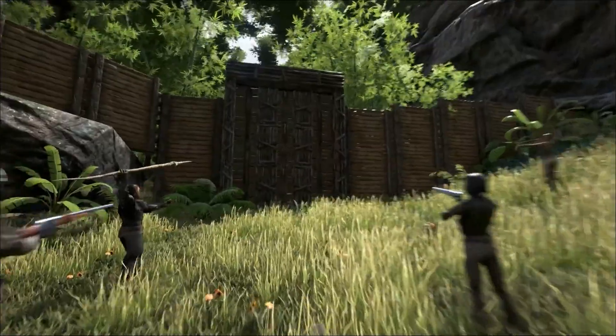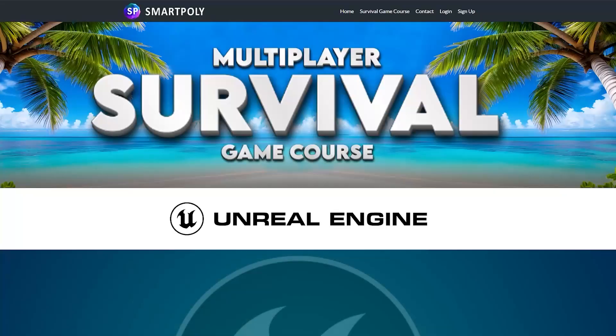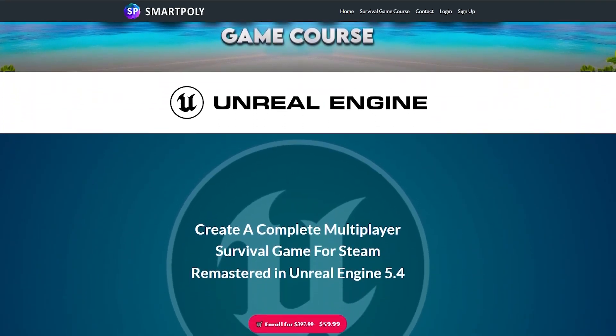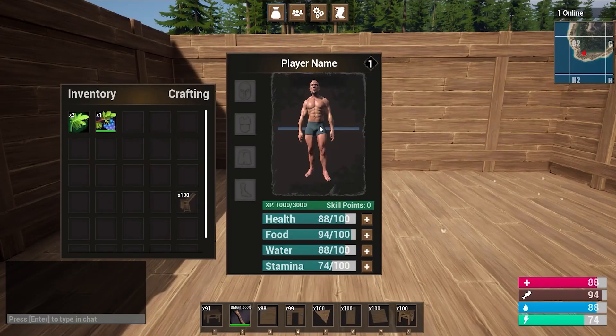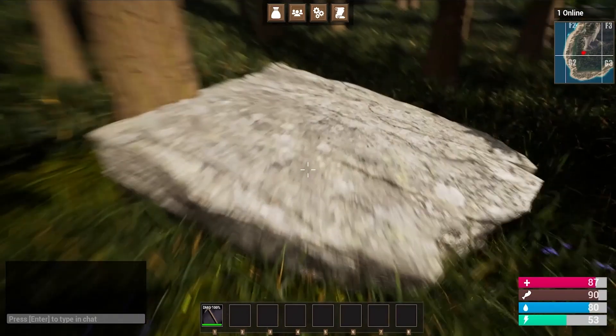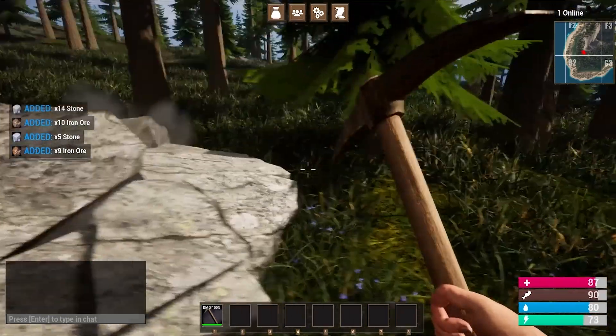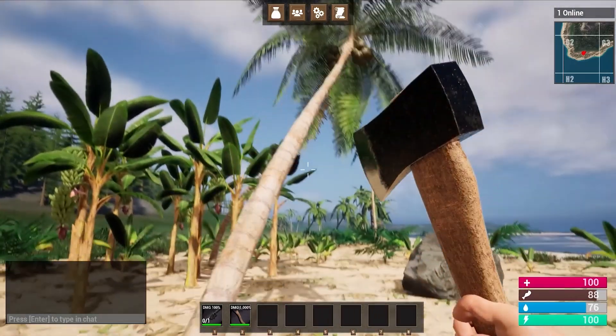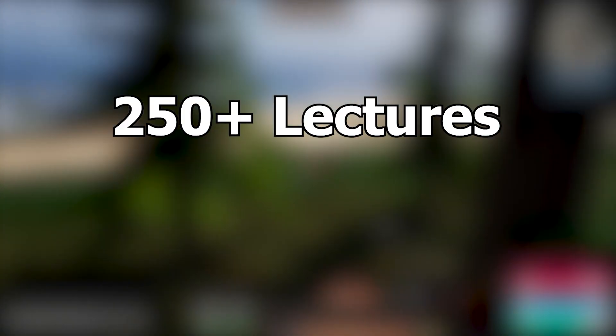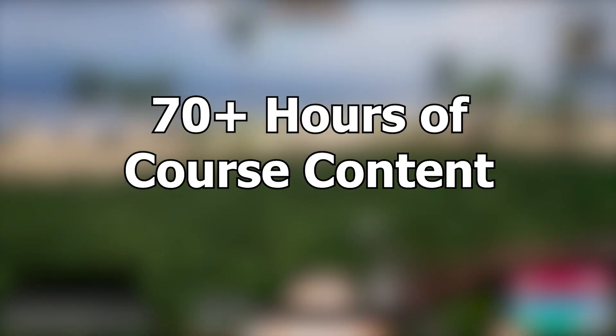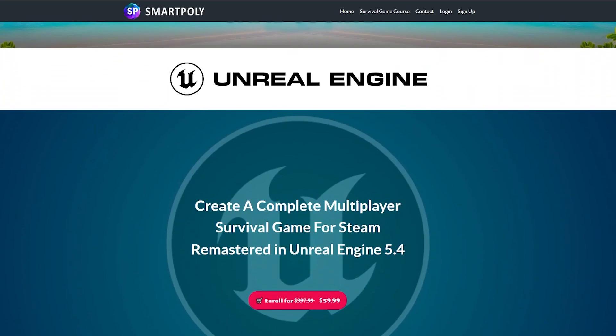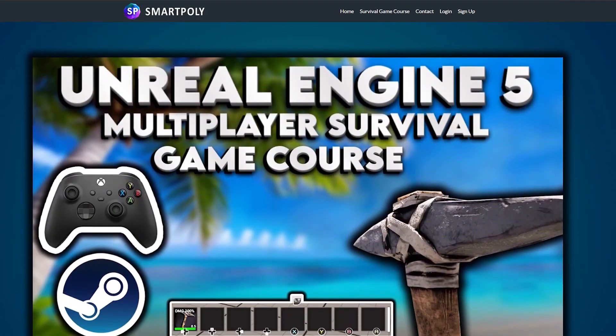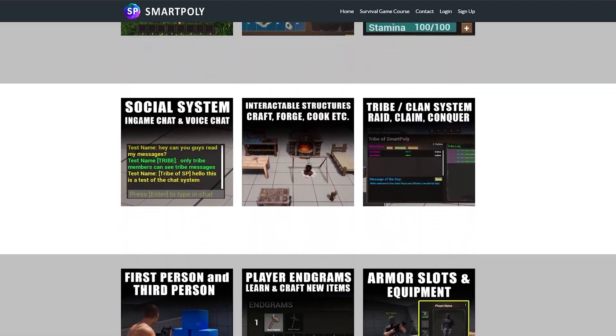Now before we get into the video, if you guys are genuinely interested into what goes into making open world games, I have a multiplayer survival game course bundle that shows you how to make an open world multiplayer survival game inside of Unreal Engine 5 from complete scratch. You will learn how to create a drag and drop inventory system, a crafting system where you can craft all sorts of different items, a harvesting system where you can chop down trees, you can mine rocks, and pick bushes. This course has over 250 lectures, which spans over 20 chapters, and over 70 plus hours of course content. So check out the multiplayer survival game course bundle on my website, smartpoly.teachable.com, and make sure you pick up the course before I raise the price of the bundle later on.